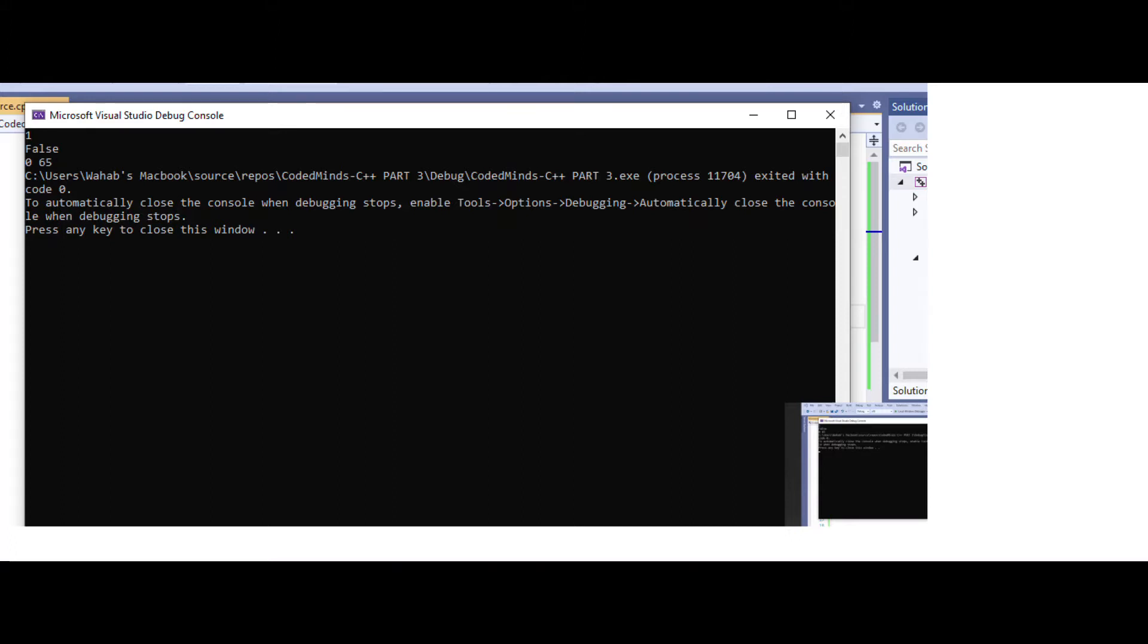You can see the first return value is true, means one. The second, the floating variable, returned value false. And the value returned by x and b variables are 0 and 65.